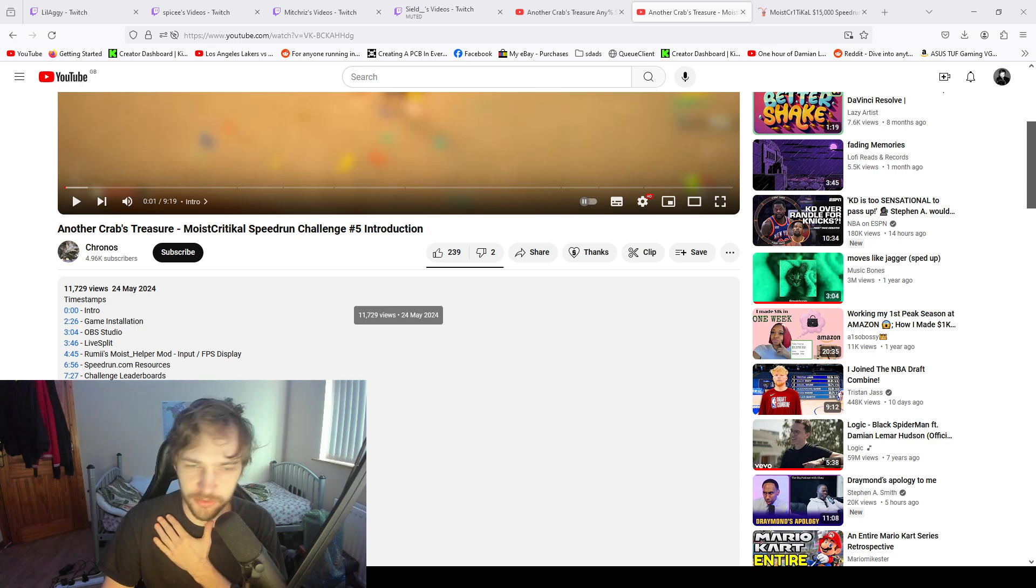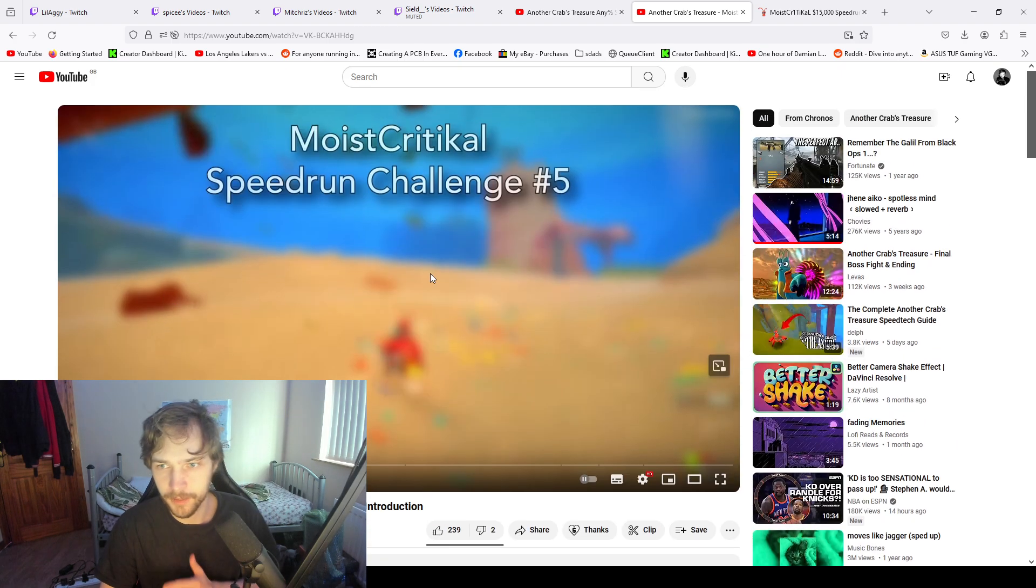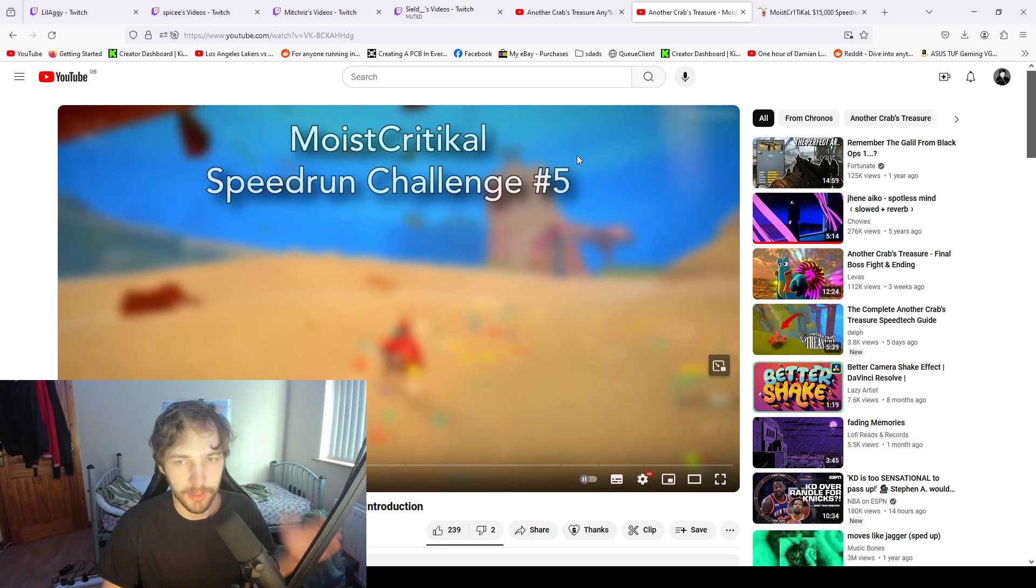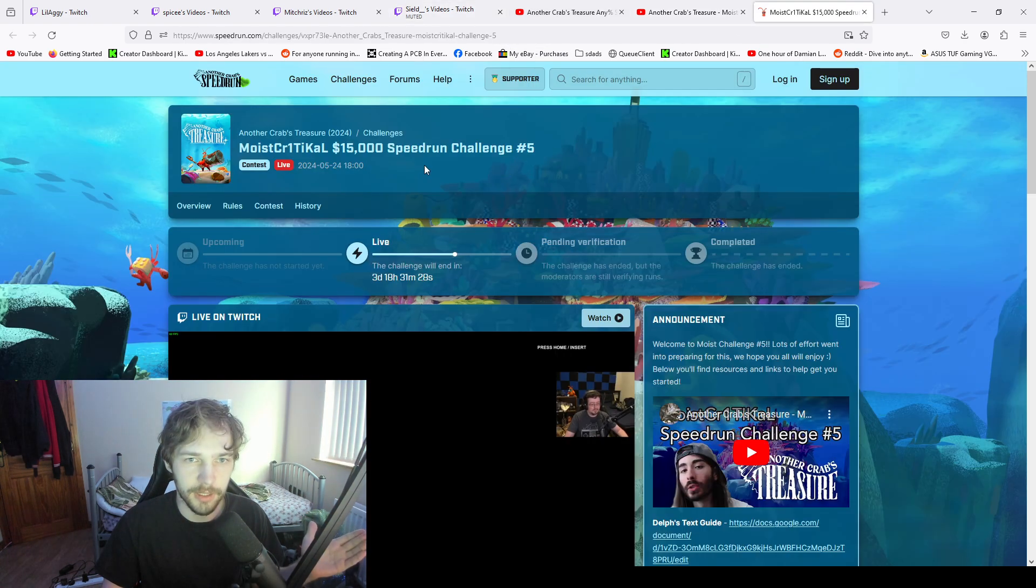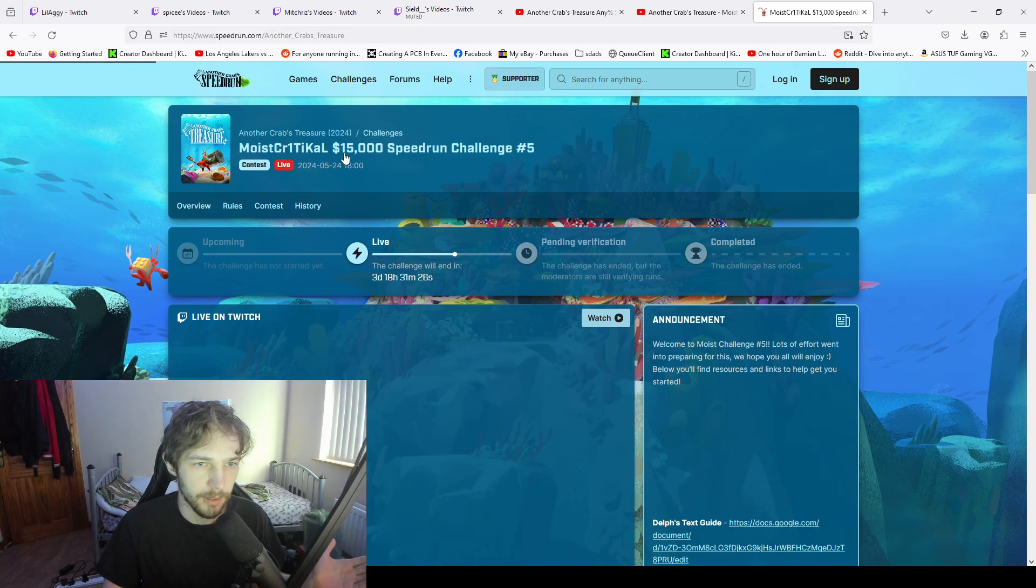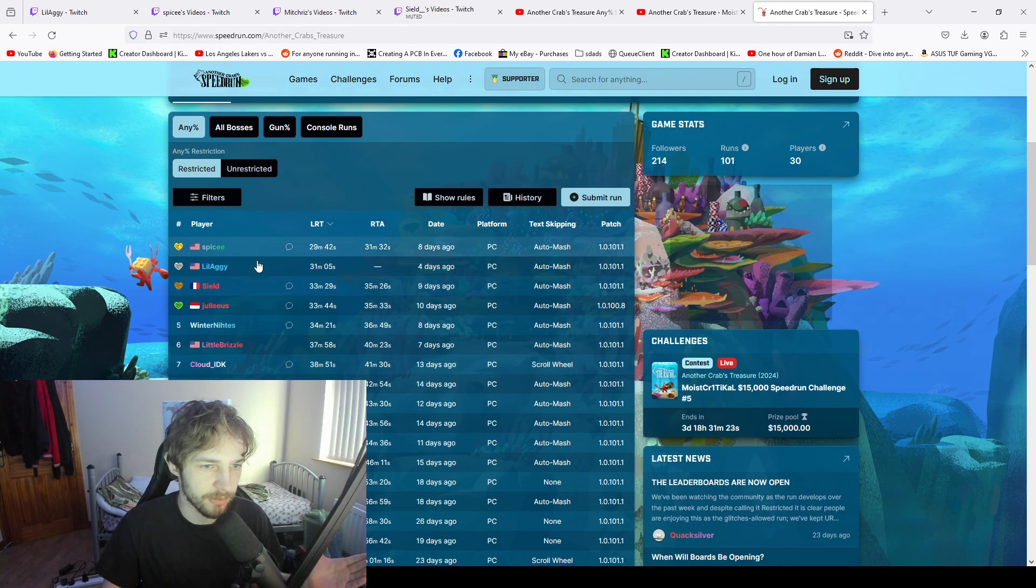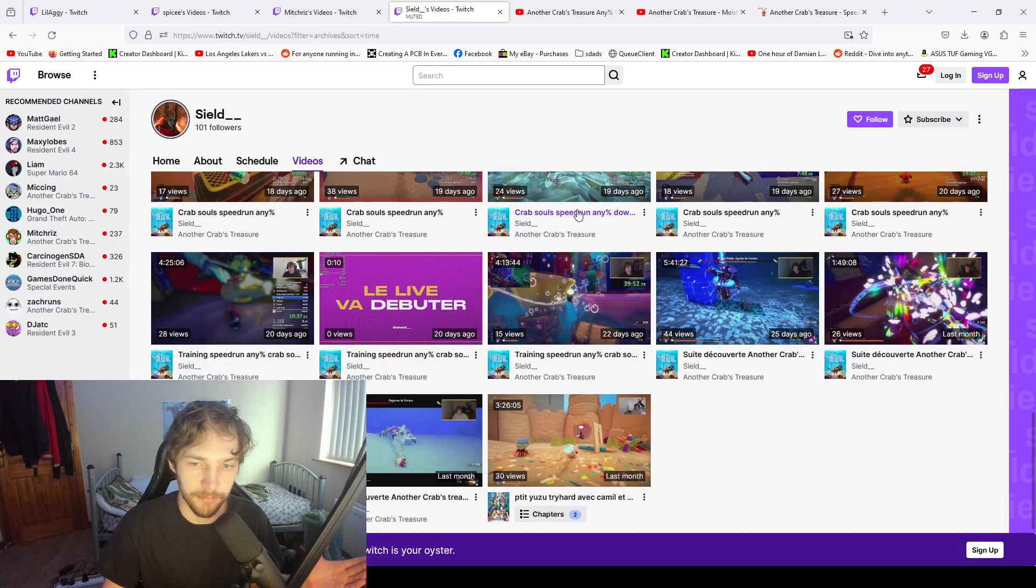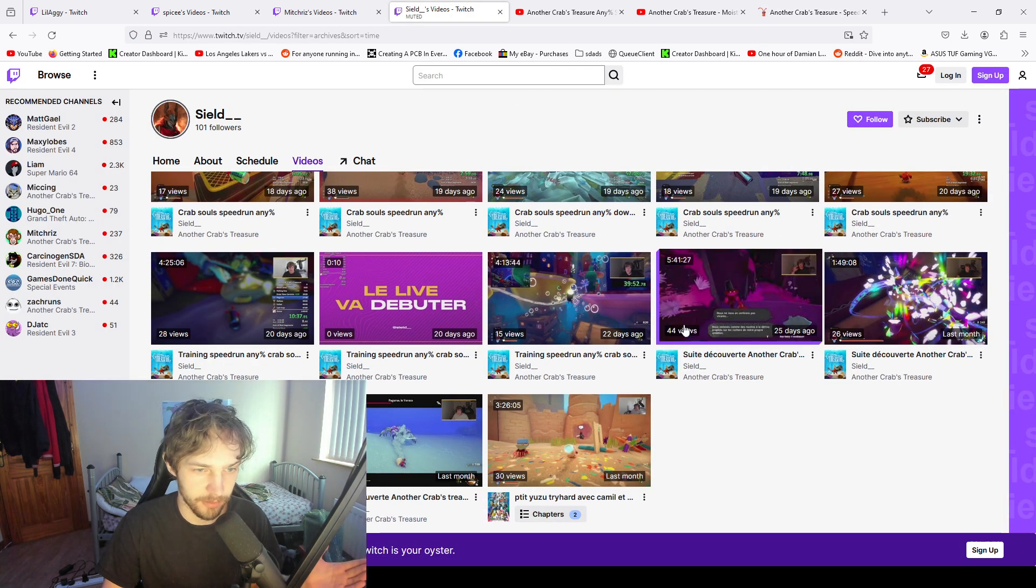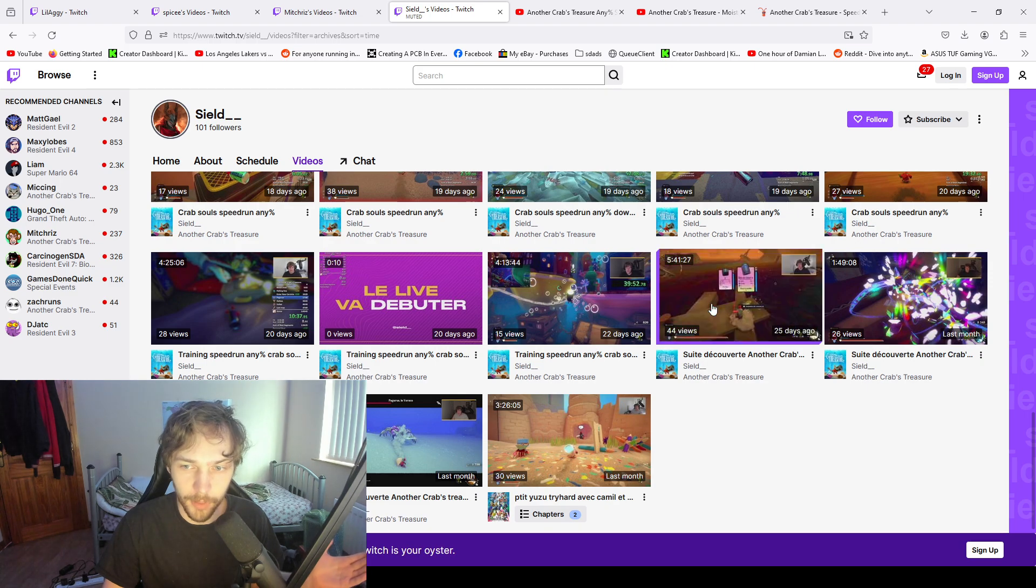So this guy posted this challenge 6 days ago, right? And I look at who's running the game. These guys at the top of the leaderboard. And all these guys, they've been running this game for like 3 weeks. Or 4 weeks.